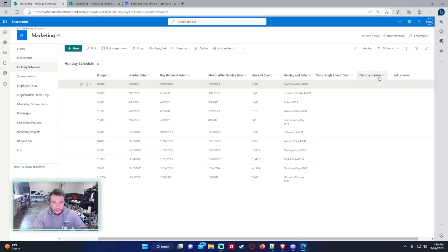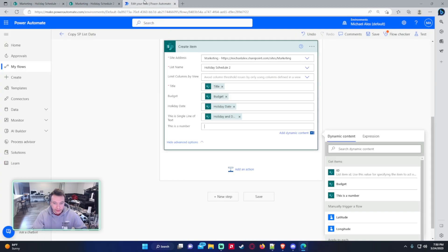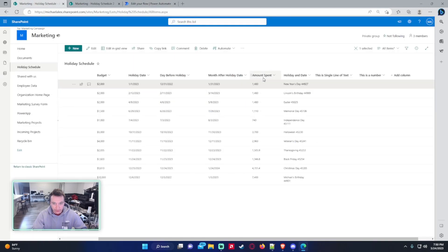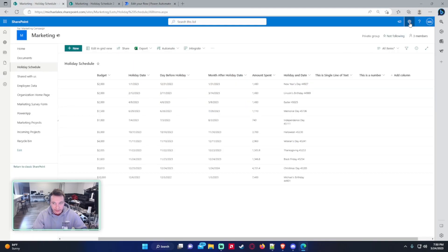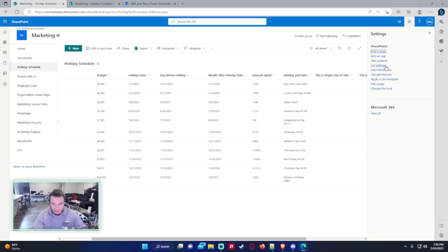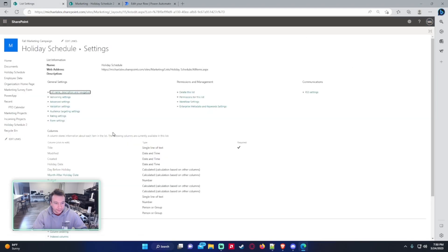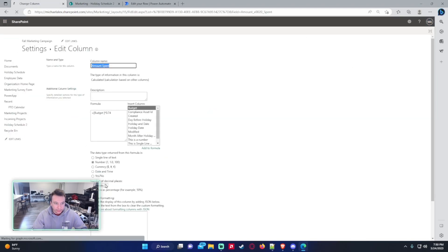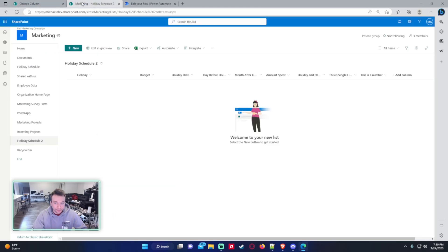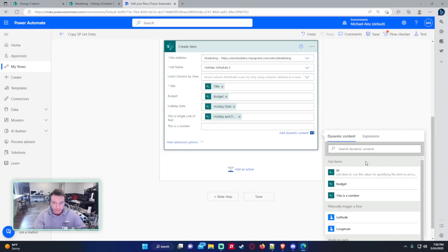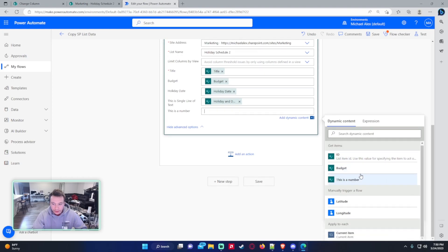So let's copy the holiday and date into that field. And so this is a number column. So this column here is a number and let's say I want to copy over the amount spent. So this amount spent is a calculated column. It's just taking the budget and it's a number here. But if you look in the get items, it does not appear to be showing here, which is strange, right?